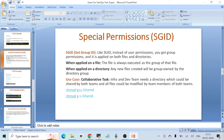A real use case: suppose you have infrastructure and development teams both working on one project with a shared directory on a Linux server. All team members need to modify files. You can create one shared directory and set SGID on it. To apply: 'chmod g+s directory'. To remove: 'chmod g-s directory'.